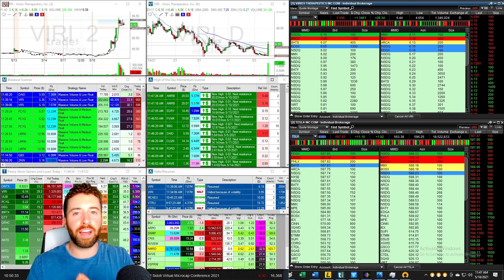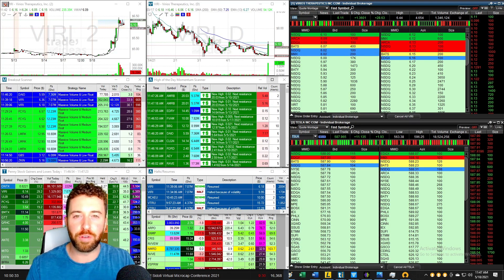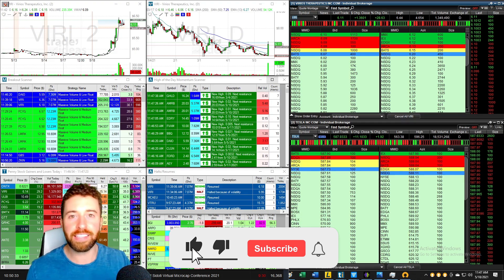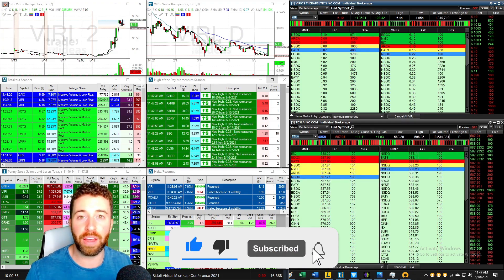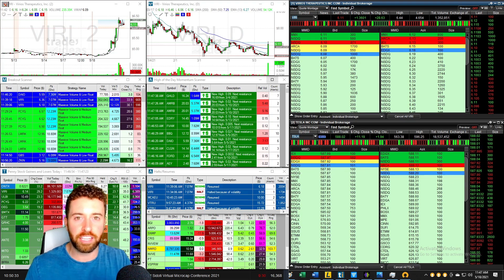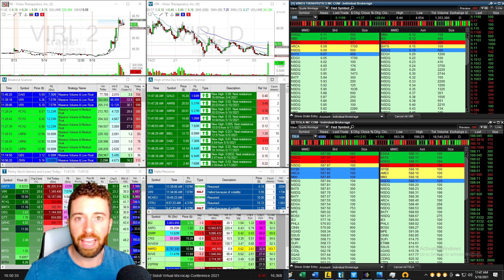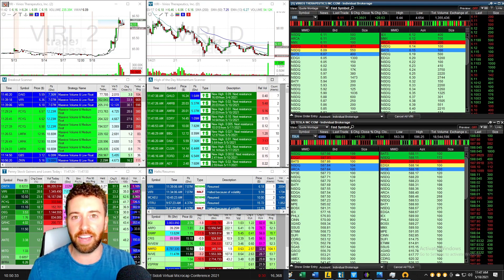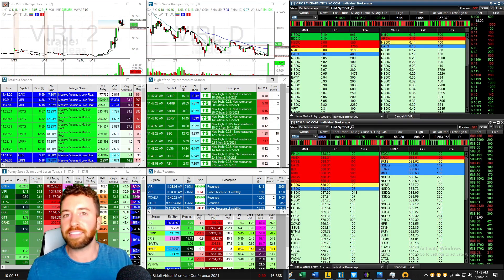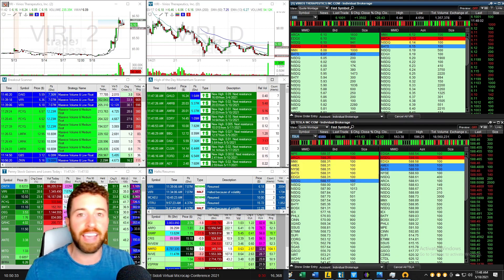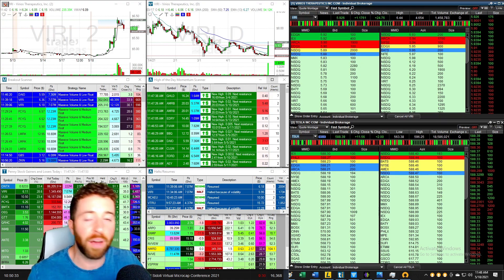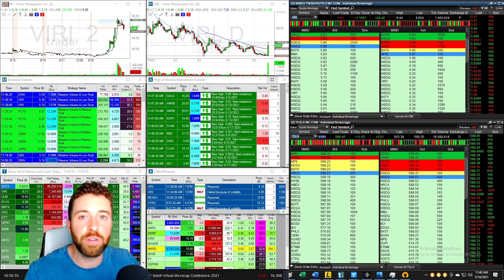What I want to talk about is one of the easiest indicators to use, one of the most popular indicators to use, and one of the most impactful indicators to use. This indicator is going to be the RSI — the Relative Strength Index. I want to teach you guys how predictable it helps you figure out what the next move on these stocks is going to be, and how you can use it to your advantage.